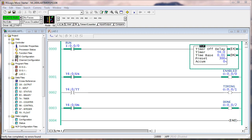I'm going to turn off the input and watch the relationship between the preset accumulate and the done bit. Timing, timing, timing, done.